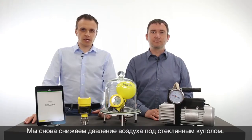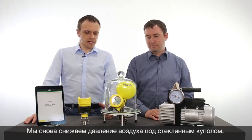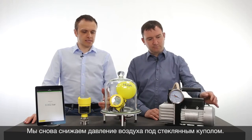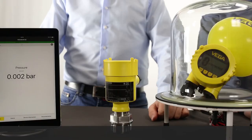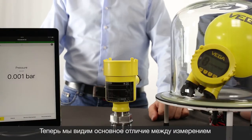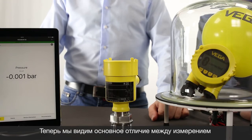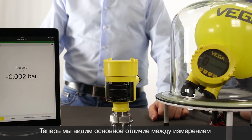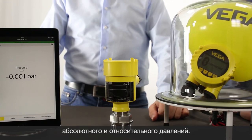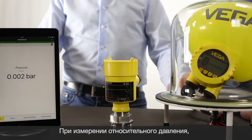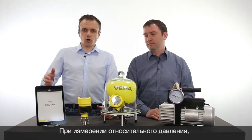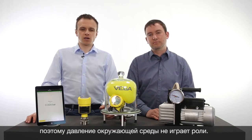Now we reduce the air pressure inside the glass dome again and let's see what the difference is. Now we can see the main difference: the gauge pressure device has no effect from the reduced air pressure inside the glass dome, because a relative pressure sensor has a vented measuring cell.